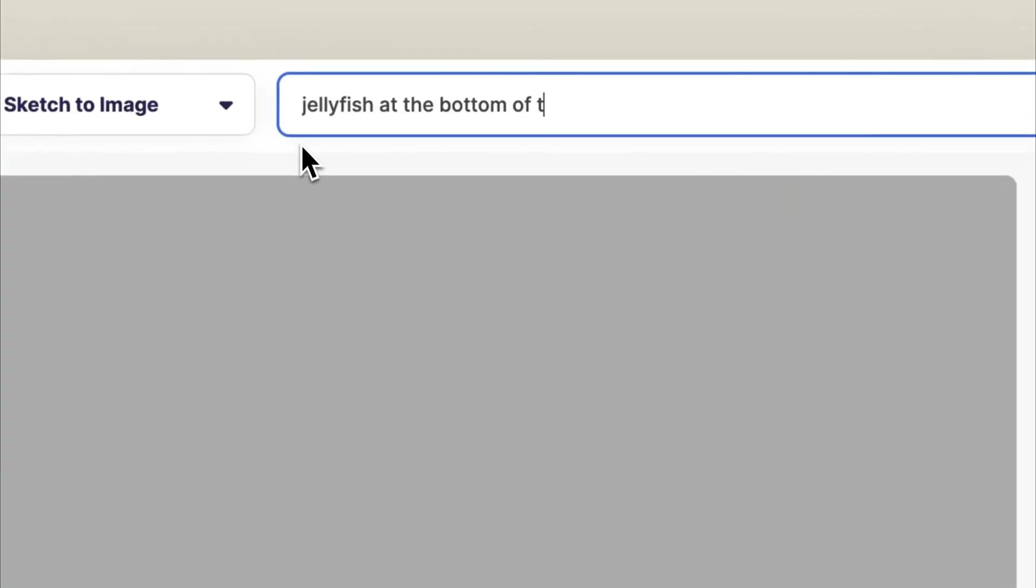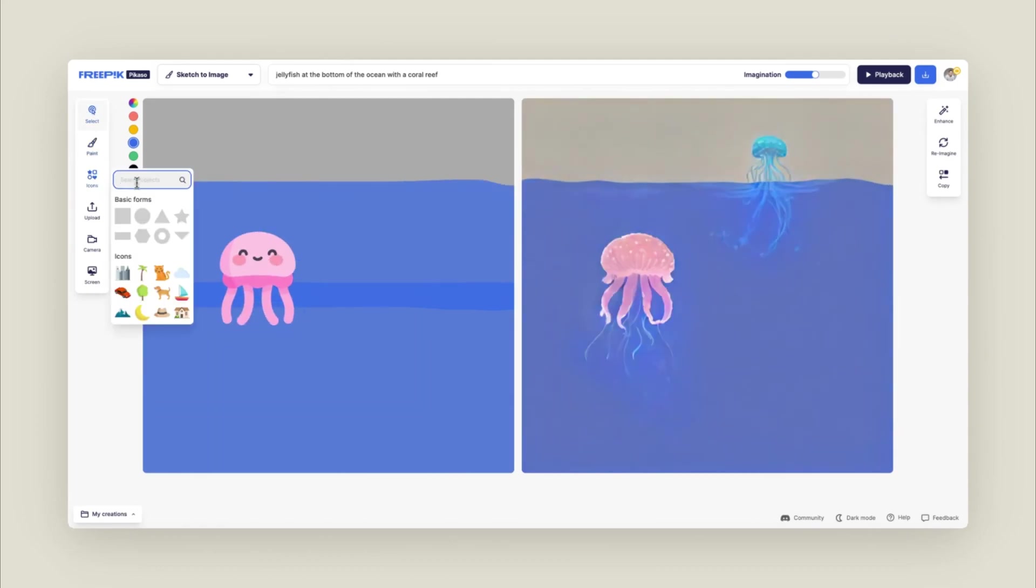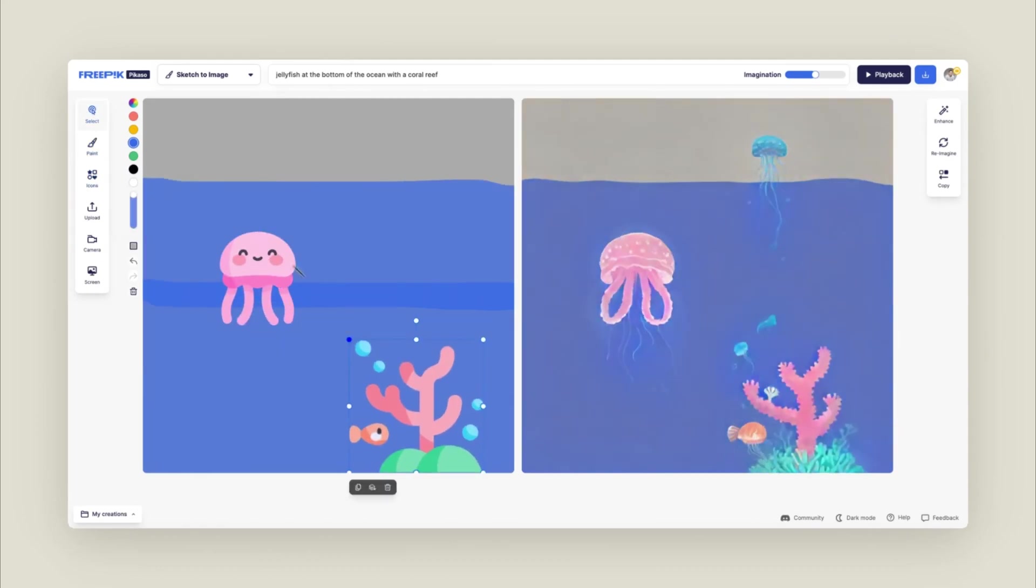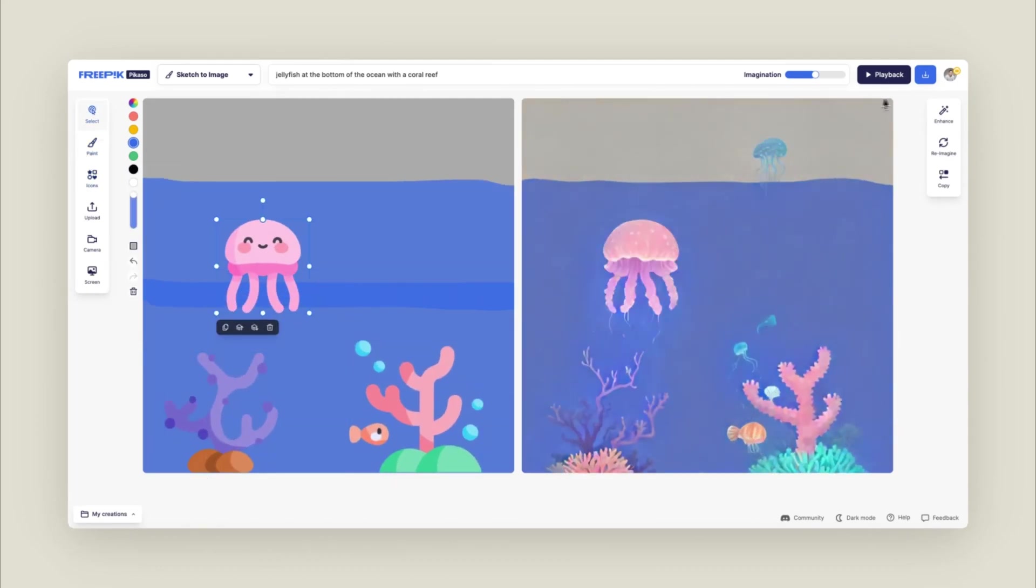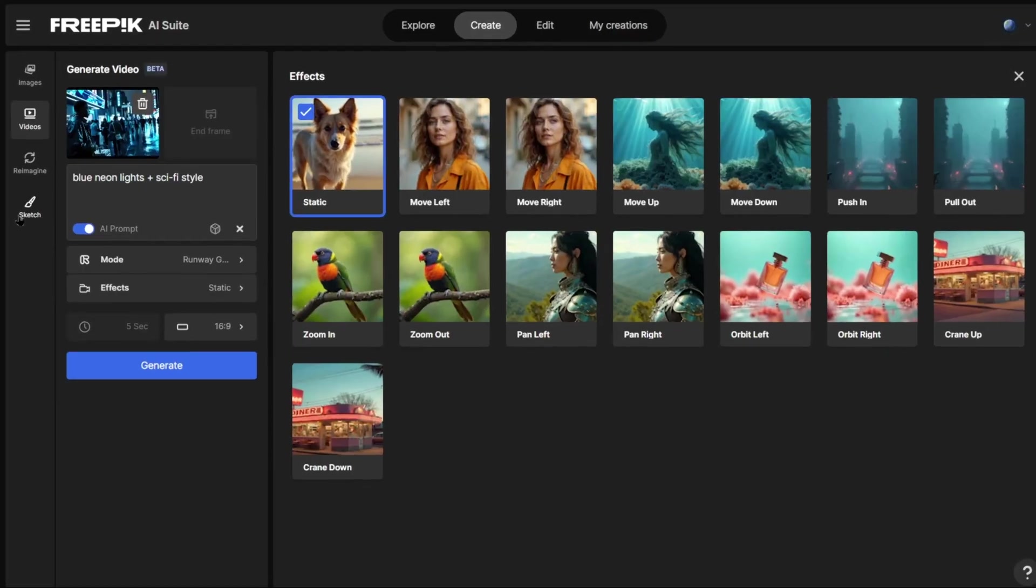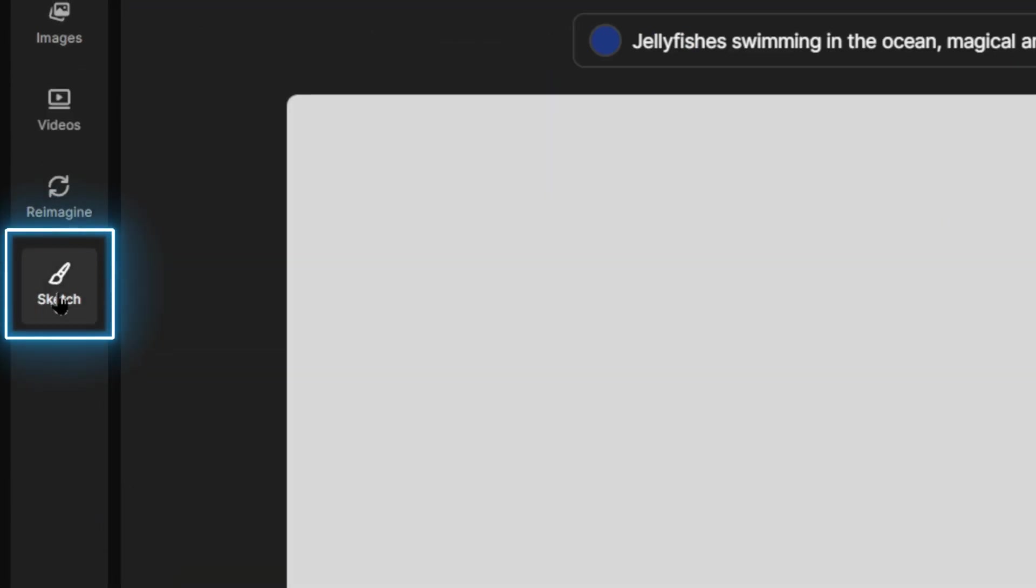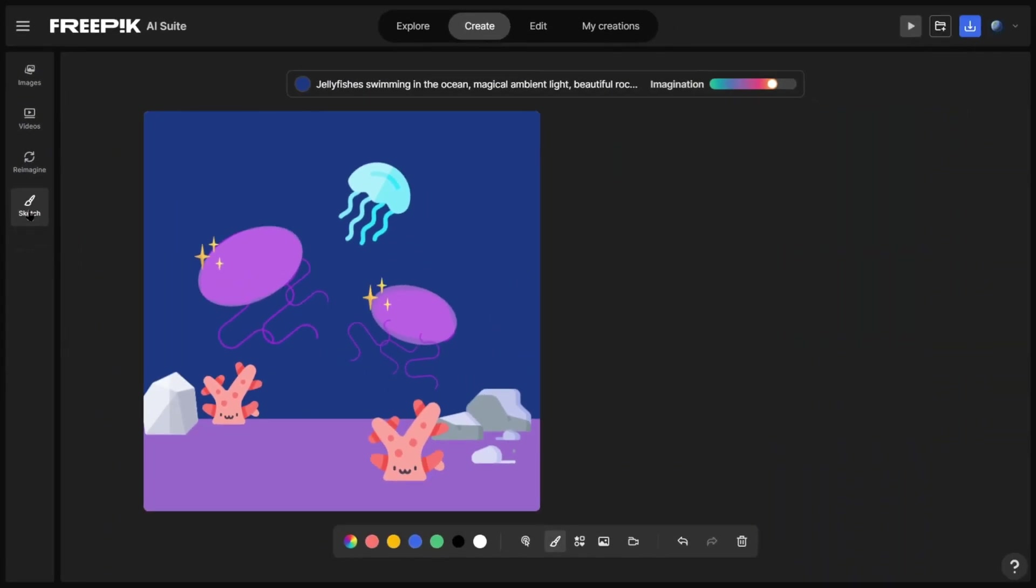Simply sketch your idea, and the AI will generate a polished image in real time. You can adjust colors and subjects as you go. This feature is located at the bottom of the Image and Video Generation section.